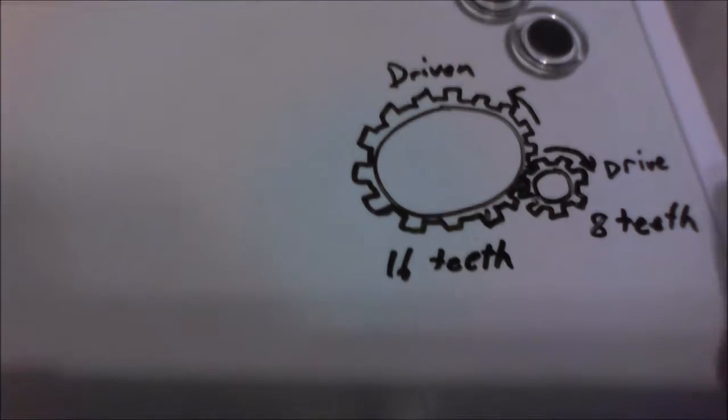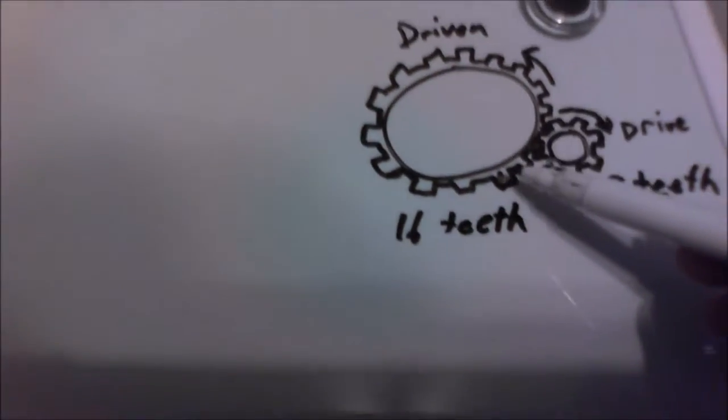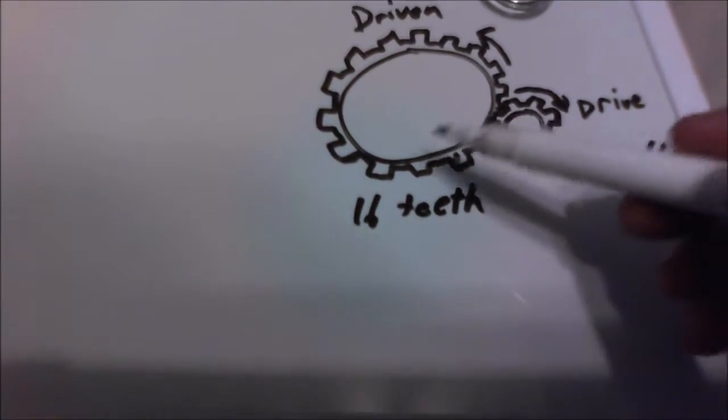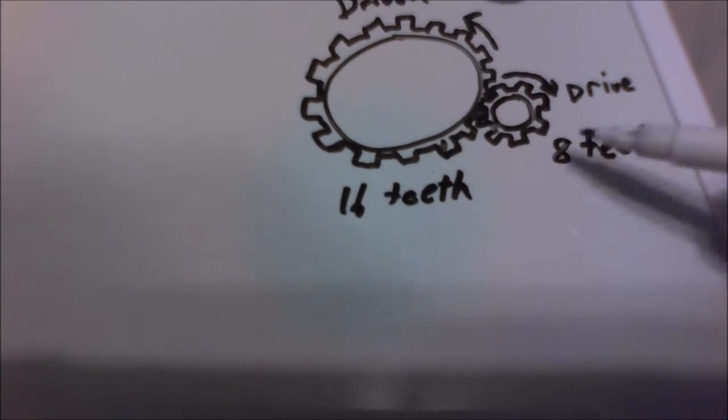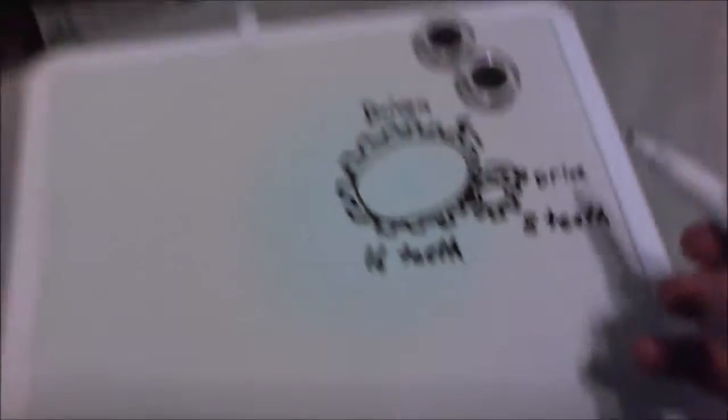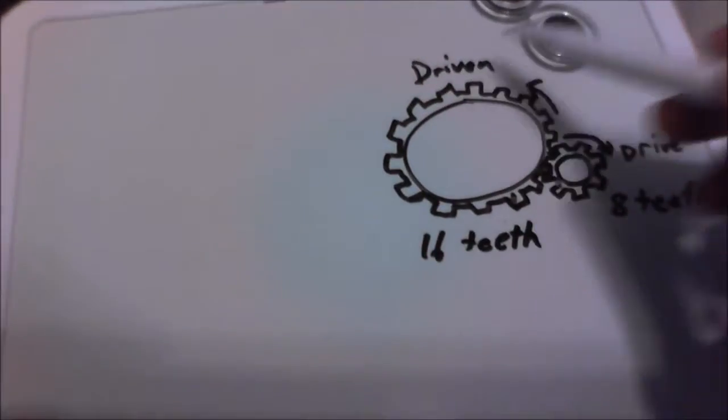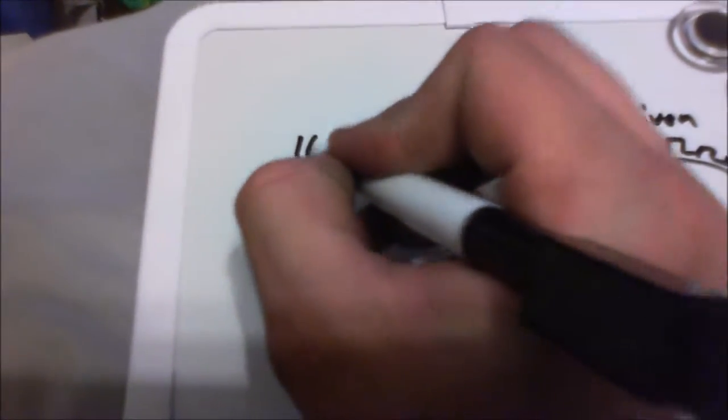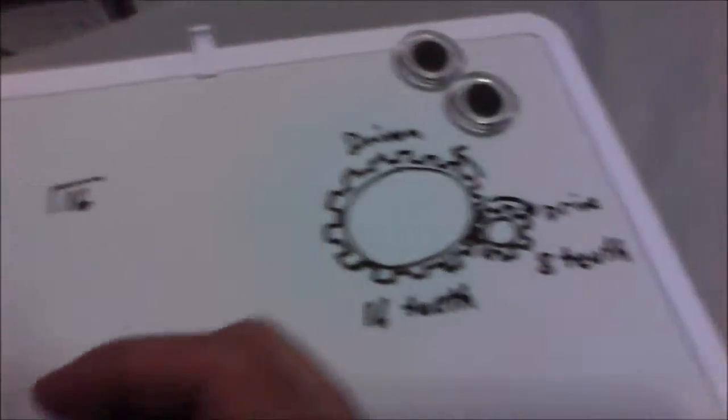Now, for any other gear, let's say this one is 16 teeth here, this one is 8 teeth here. You're going to divide the driven by the drive. The driven gear is 16 teeth. So we'll do 16 divided by 8 teeth.